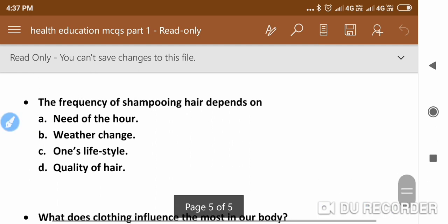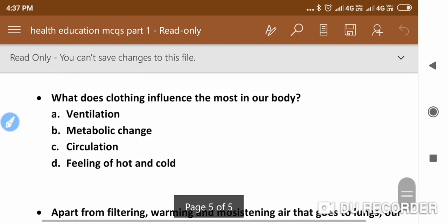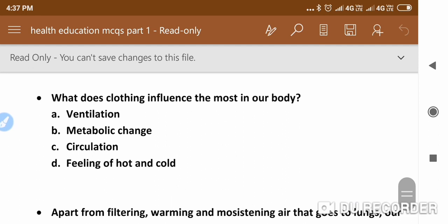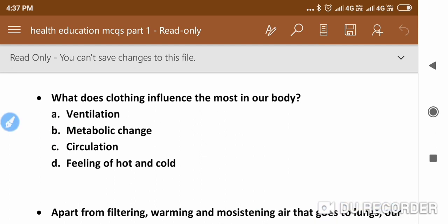The next question is: What does clothing influence the most in our body? The answer is the metabolic change.